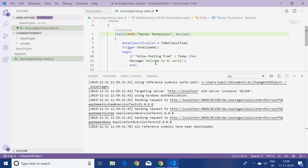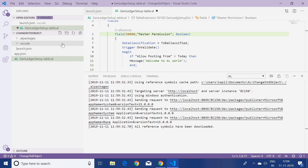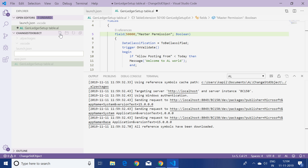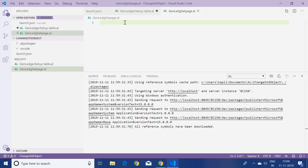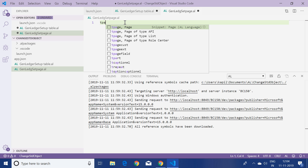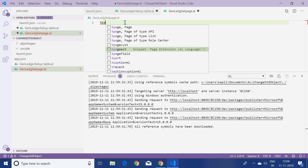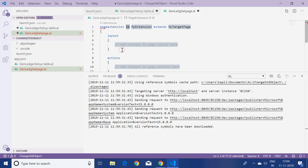Now let's add a new file to this same project to create a page extension for the General Ledger Setup page. I'll click the new file icon and name it 'general setup page.al'. I'll use the shortcut 'tpage', select 't page extension', and it generates a default layout for the page extension type.